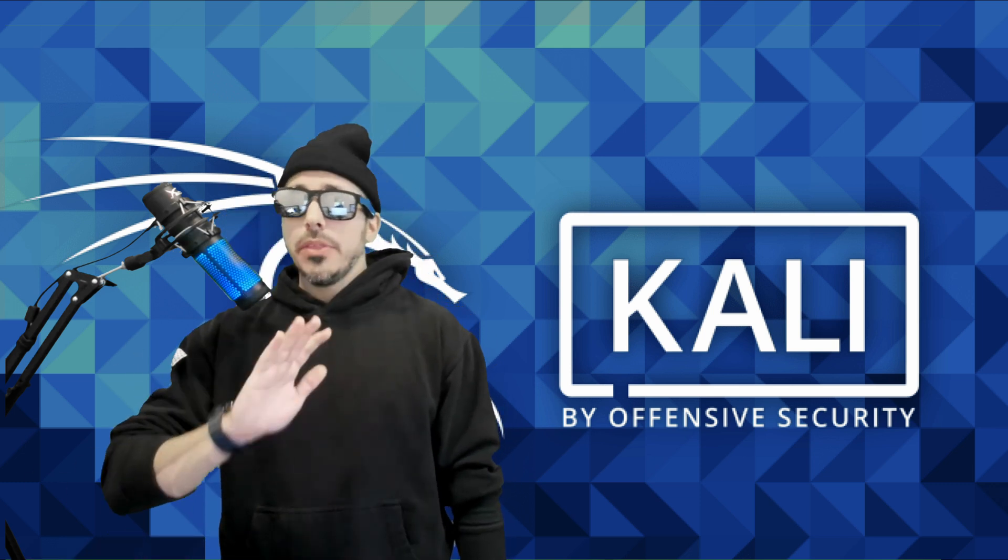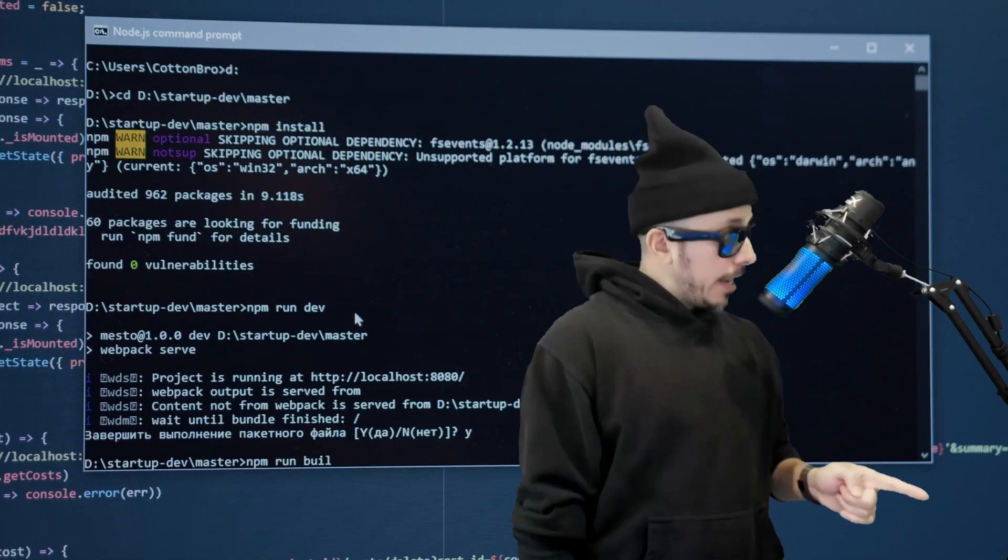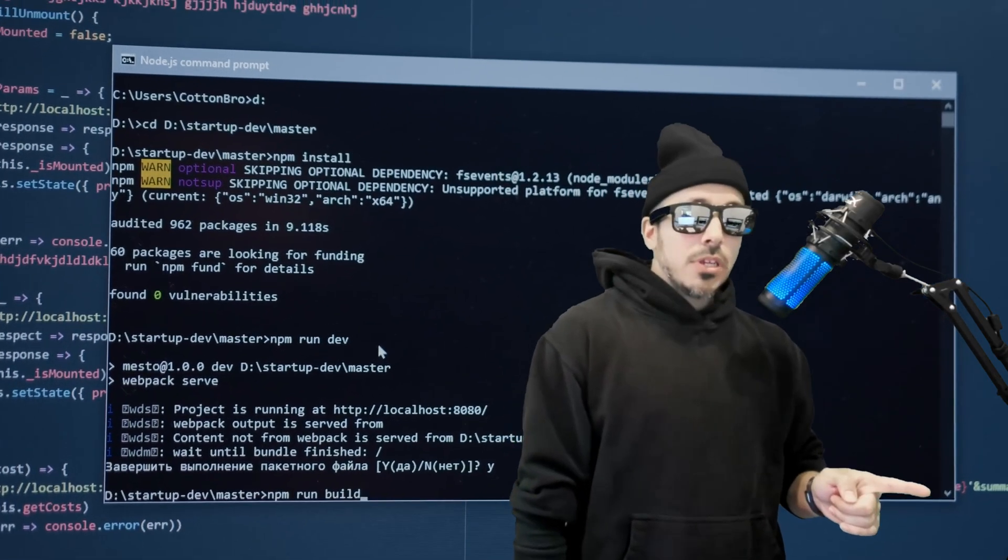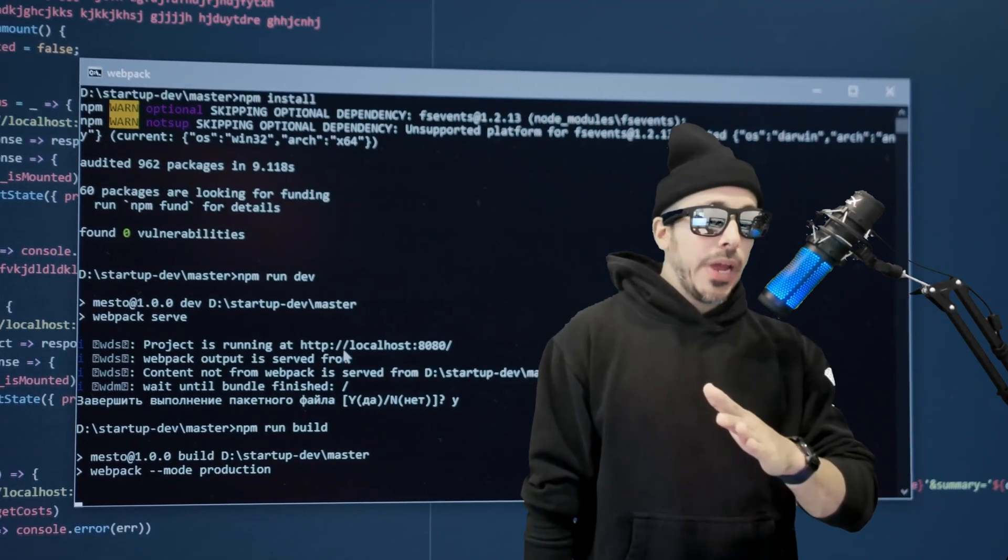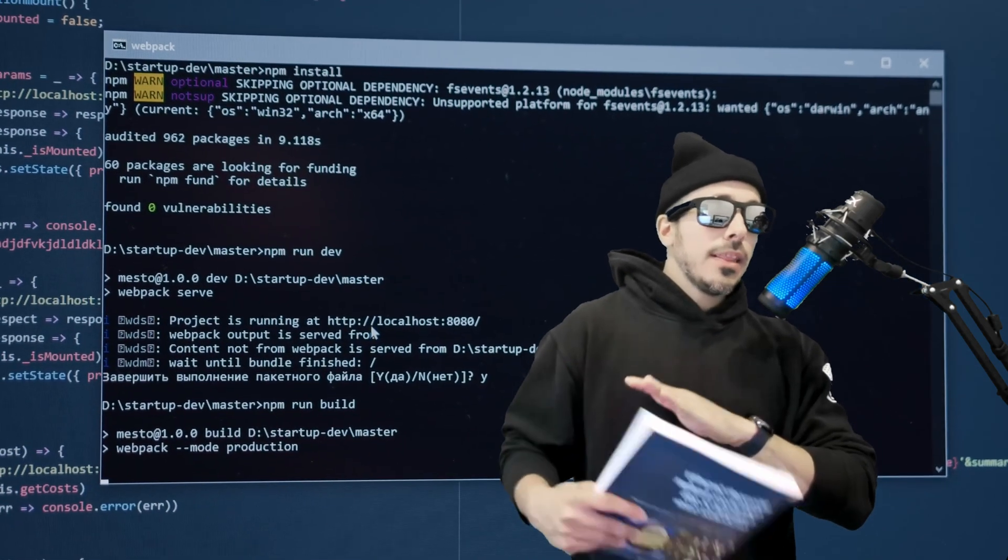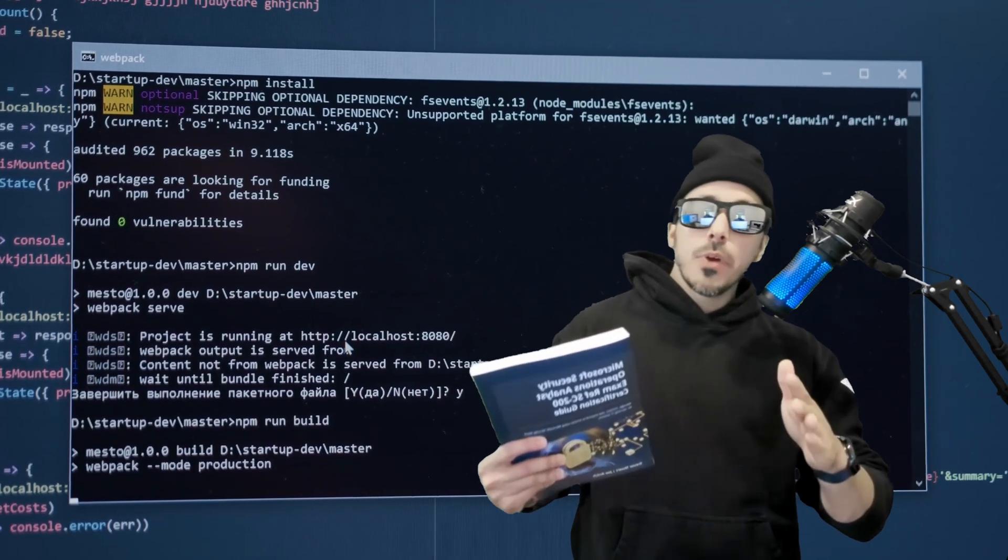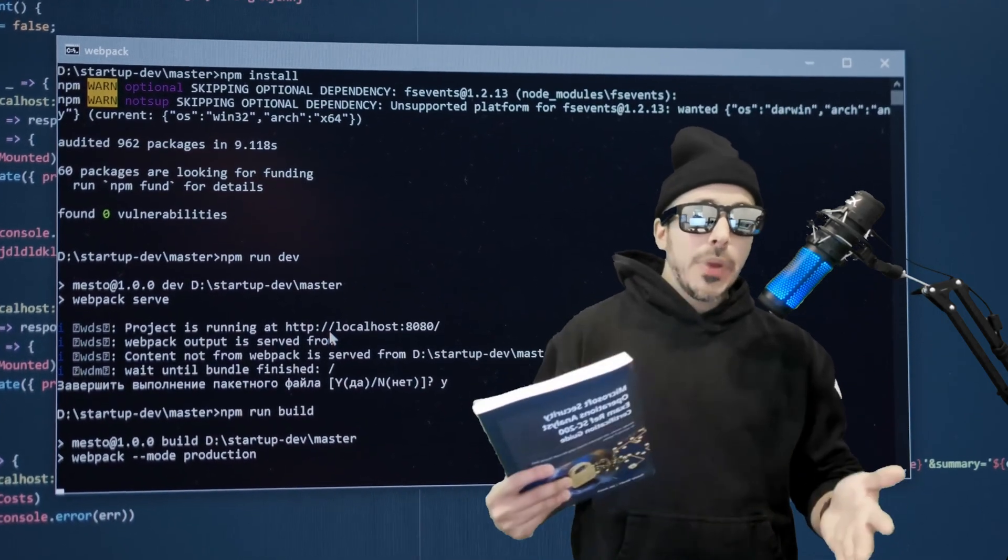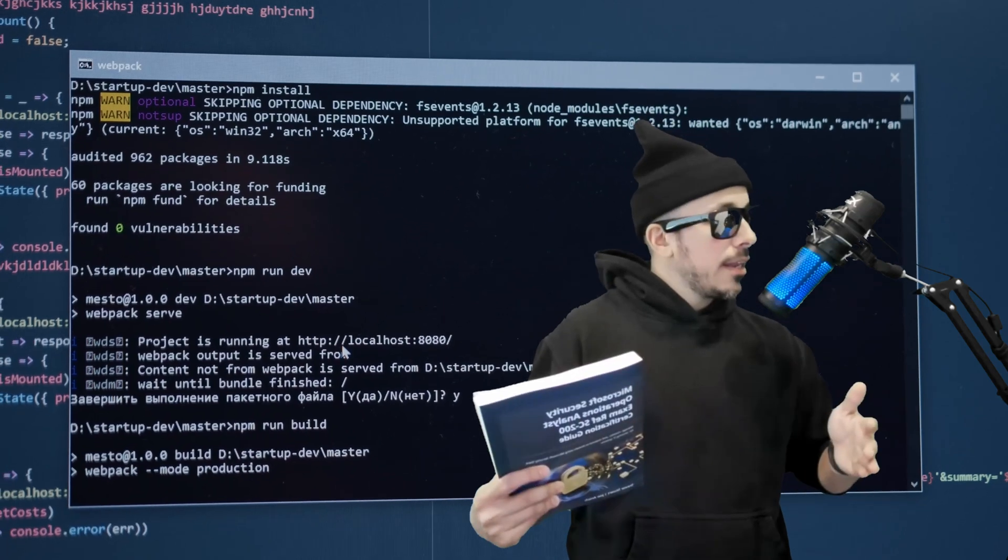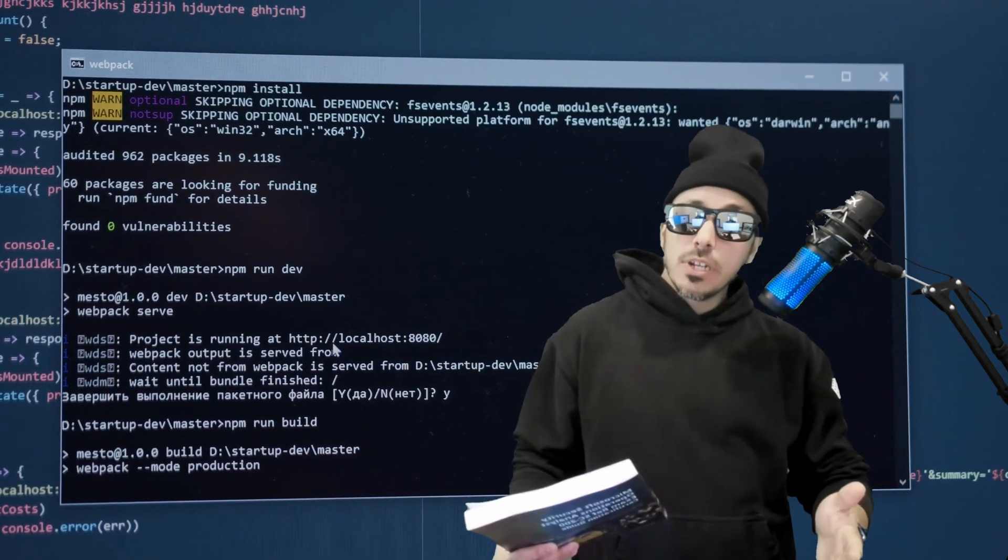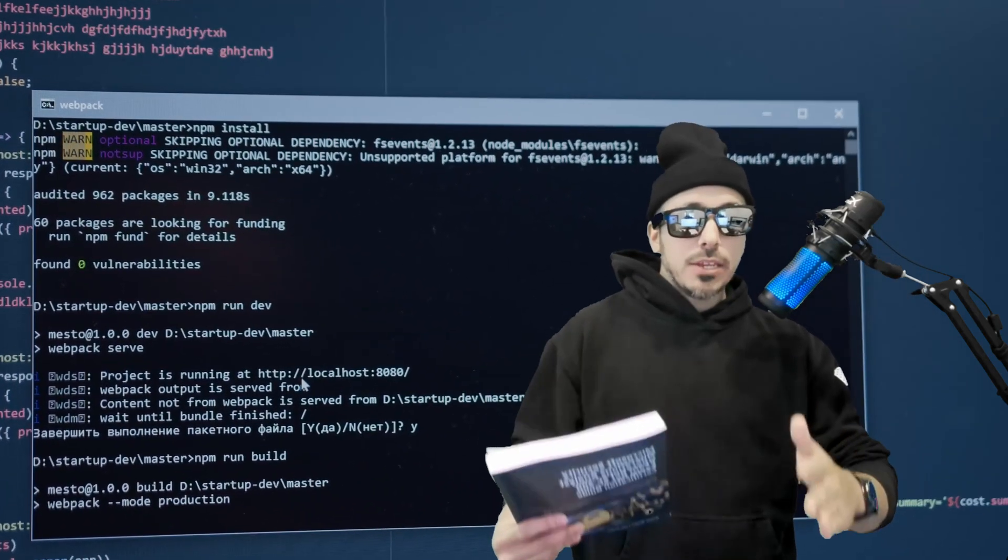But the vulnerability in Adobe ColdFusion is related to an access control bypass, which means that it allows an unauthorized user to bypass security measures and gain access to restricted areas of an application.